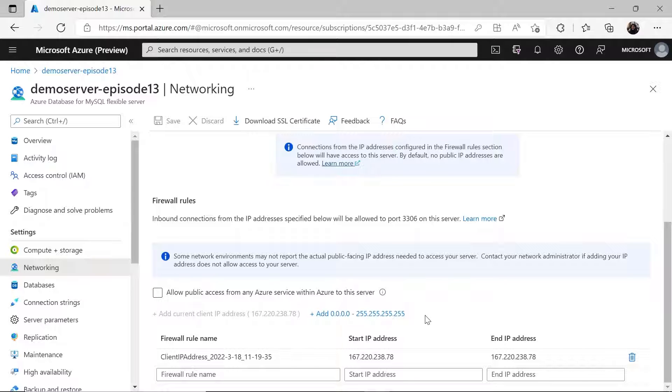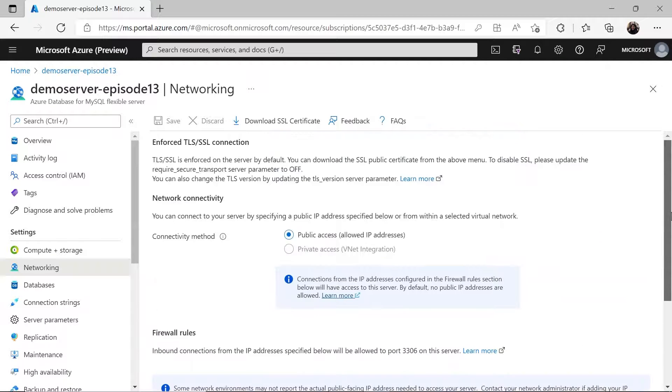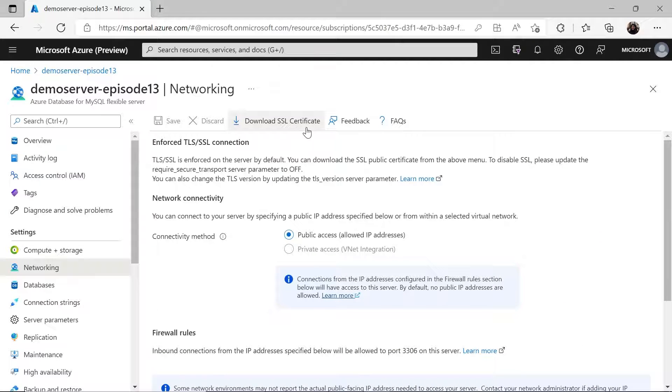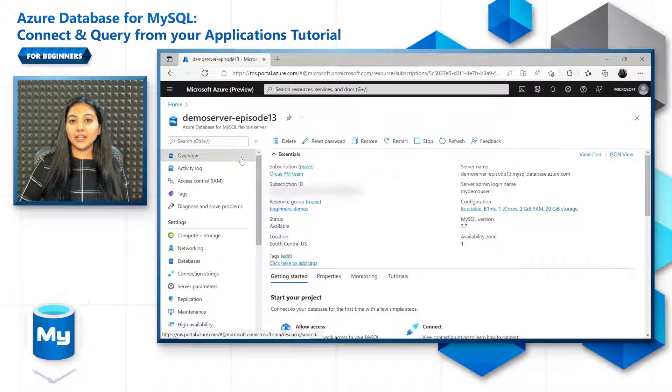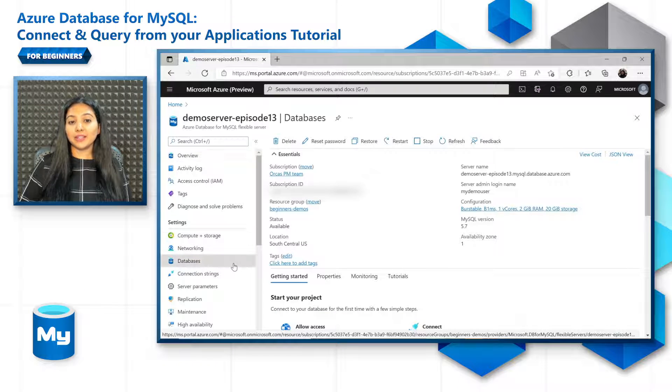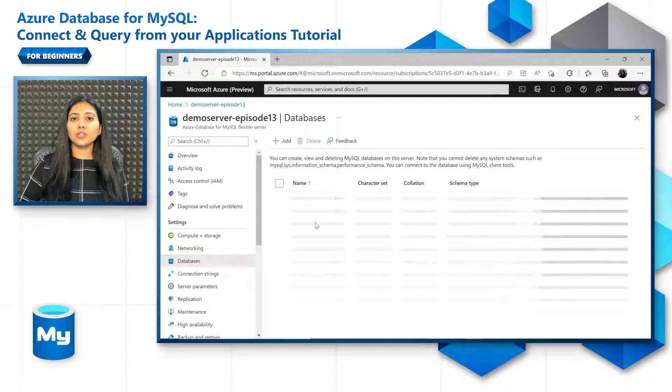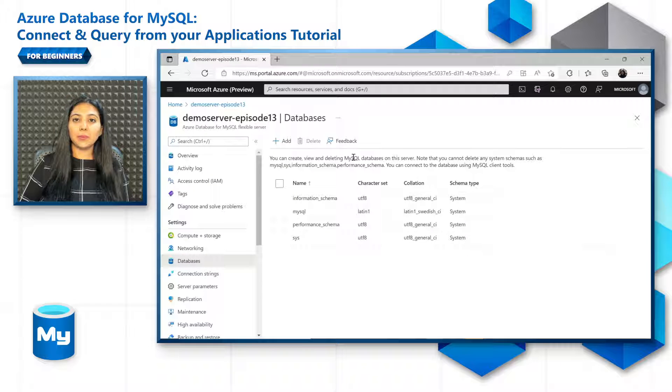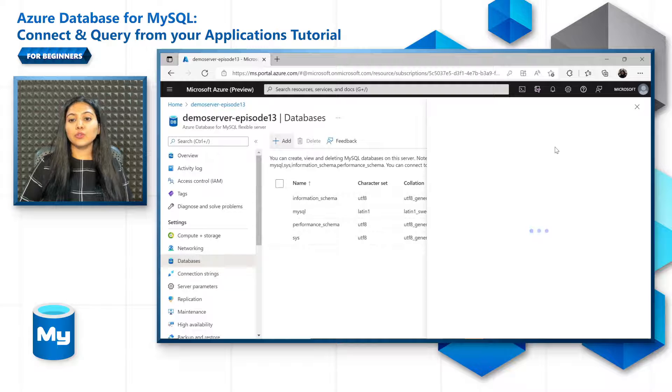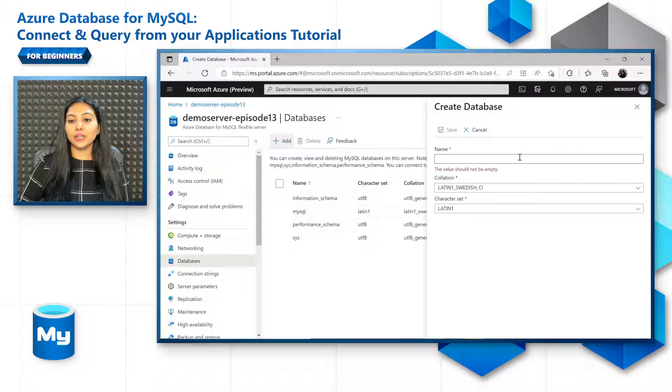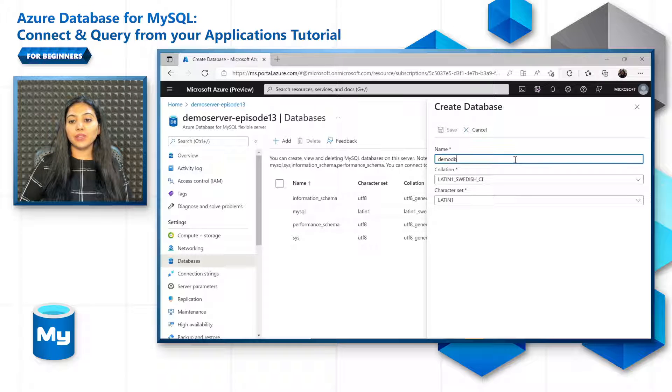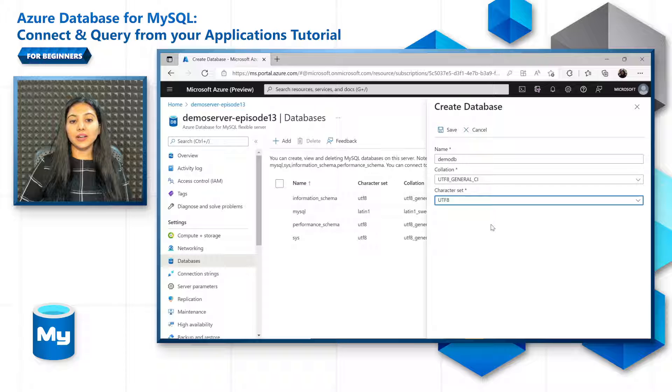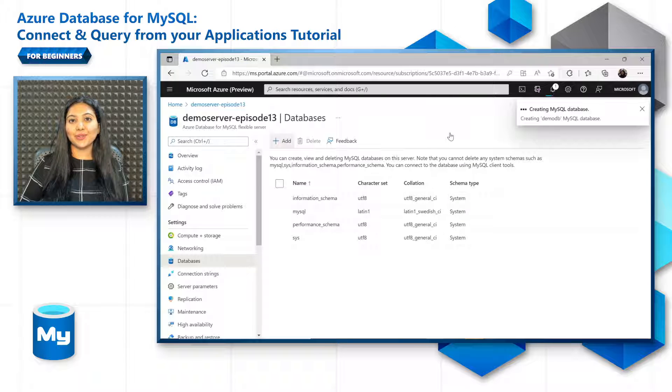And finally, if you want to ensure a secure connection, download the SSL certificate and keep it in a path that is accessible by your application. And finally, make sure that your database is created and ready. You can either use development tools like MySQL Workbench or EXE, etc. Here we'll use the portal, create a demo DB database with a UTF-8 character set, and click on save. Now we are all set to connect from your application.